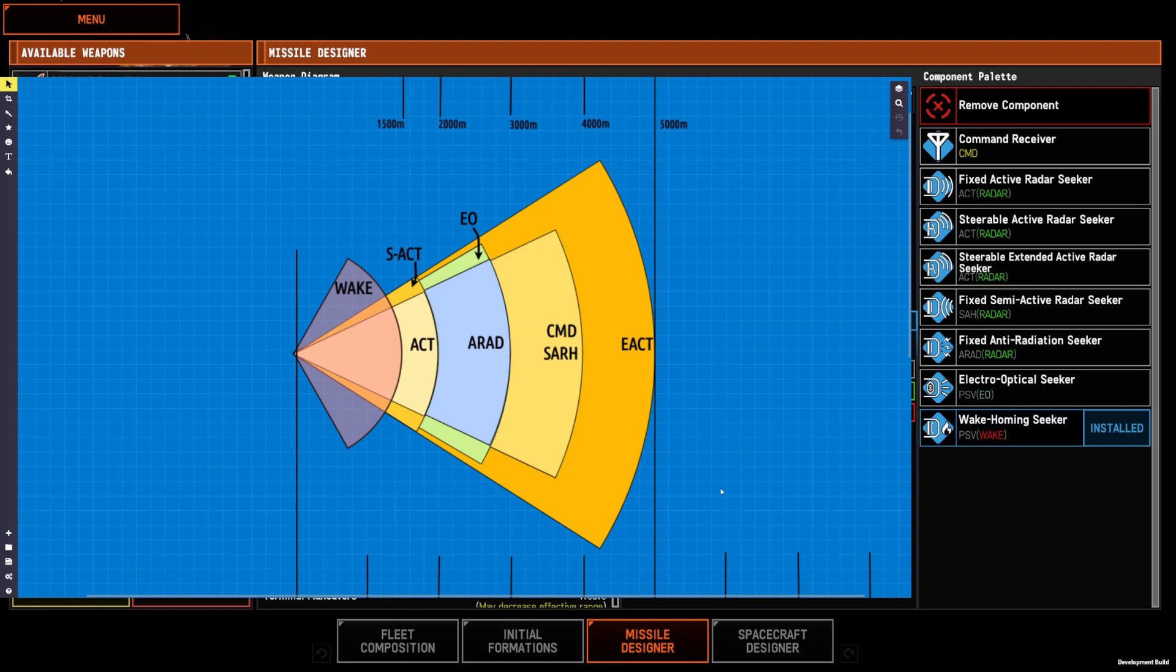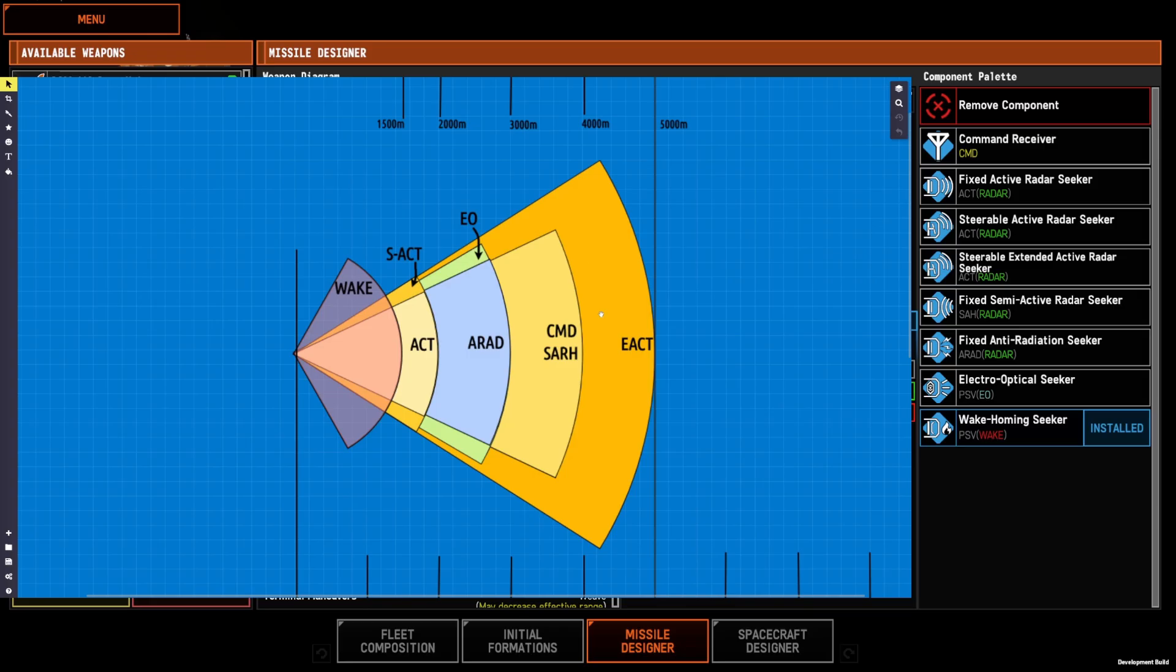So starting from longest range, we have the steerable extended active radar seeker, 5,000 meter range, and the widest search area. Technically, it has a narrow search cone and a steerable angle that moves it back and forth, but it does have a wider effective search range.